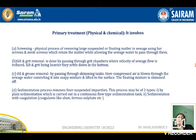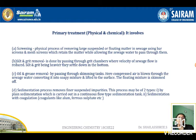The first stage is primary treatment, also called physical or chemical treatment. It involves screening, which is a physical process of removal of large suspended and floating matter in sewage using bar screens or mesh screens. These screens retain the matter while allowing the sewage water to pass through them, filtering out floating materials like papers, covers, cloths, and dead or decayed parts of plants and animals.